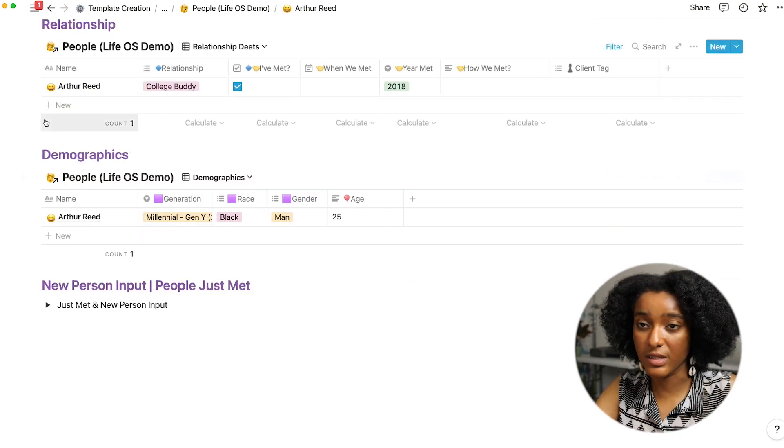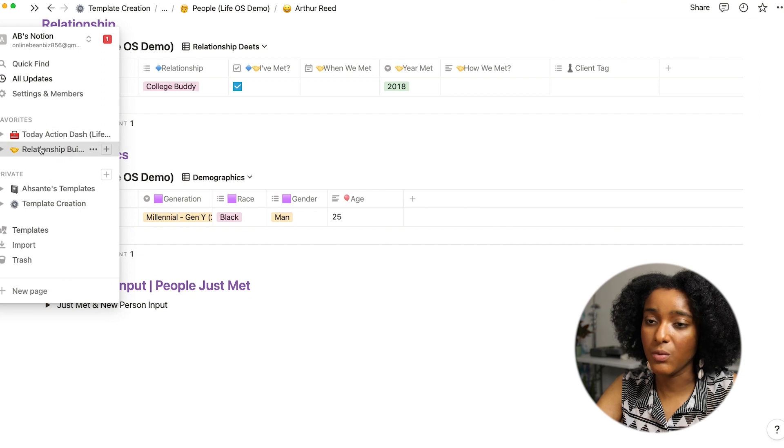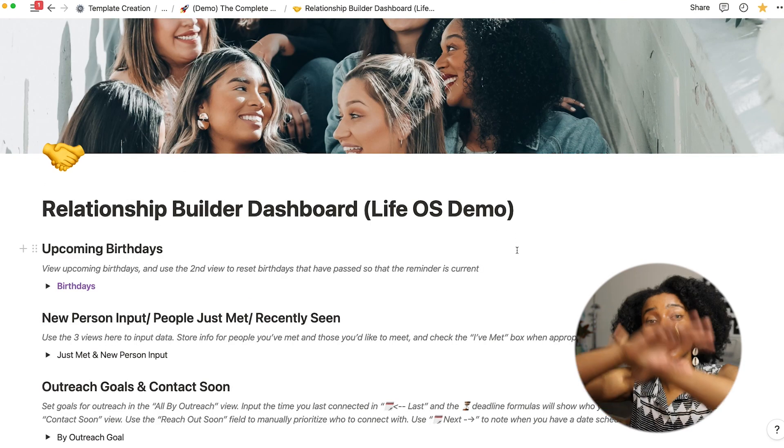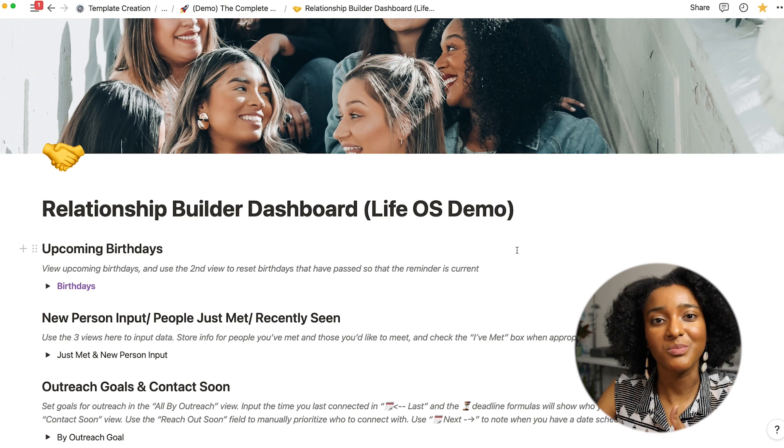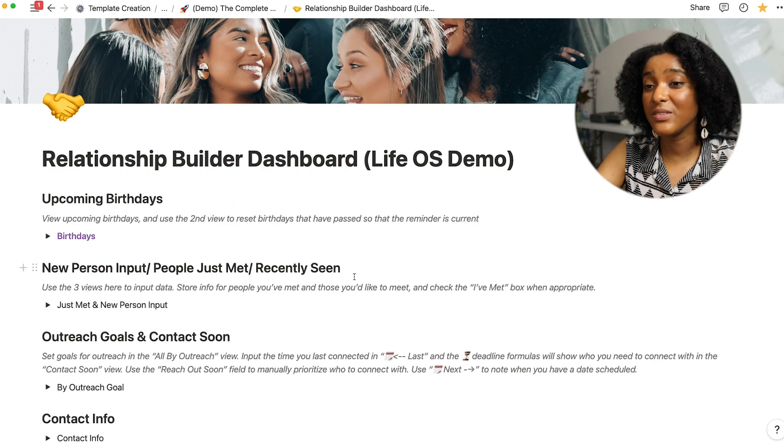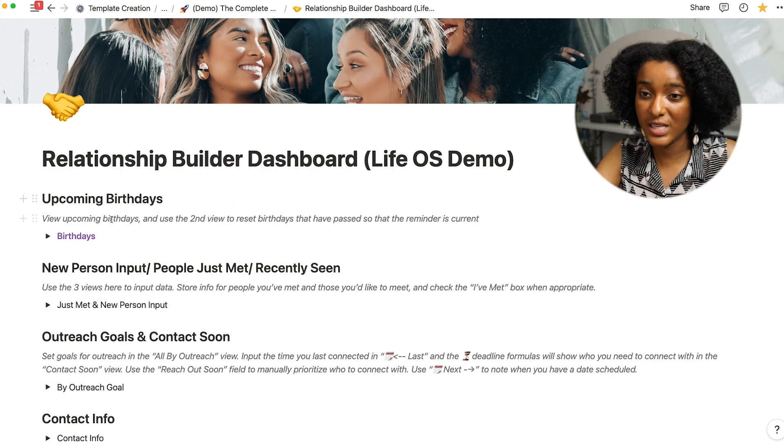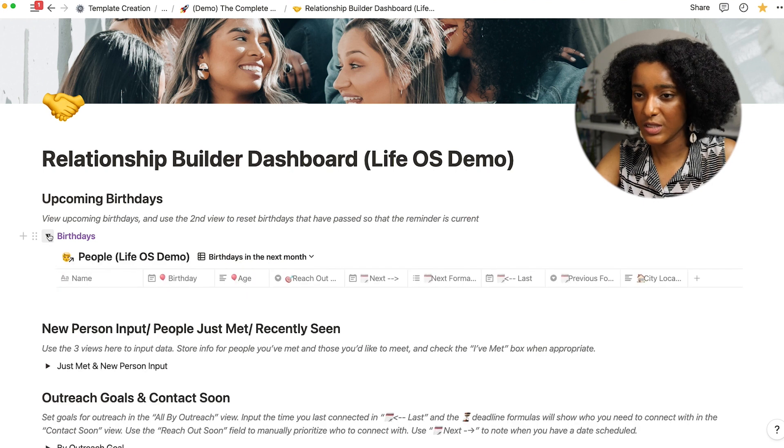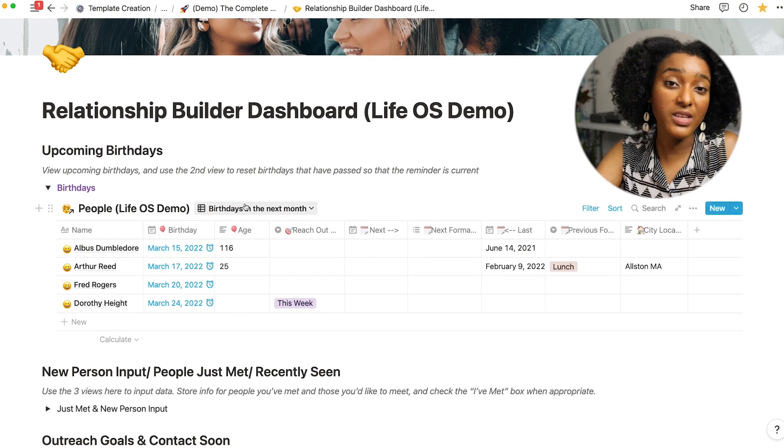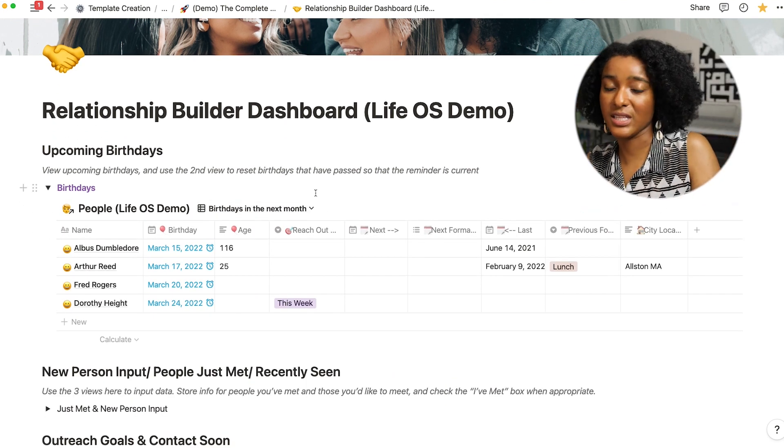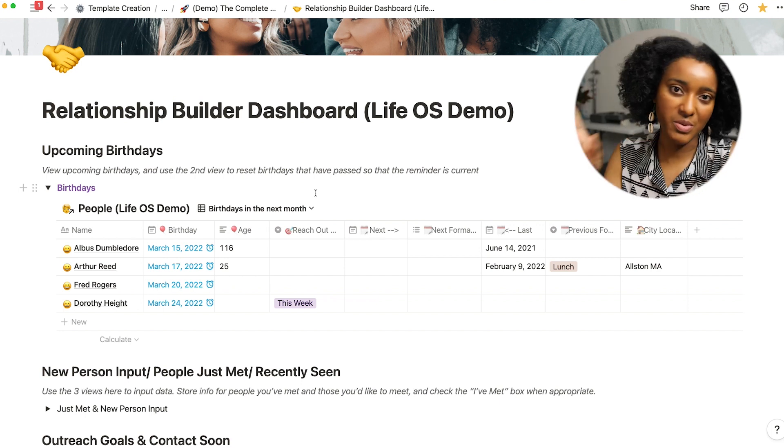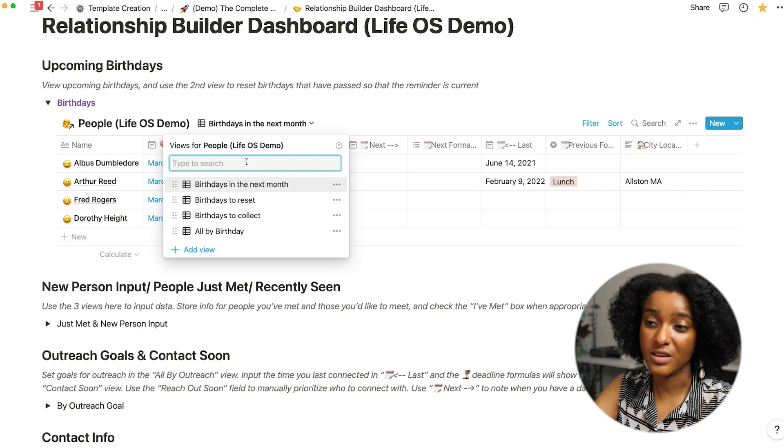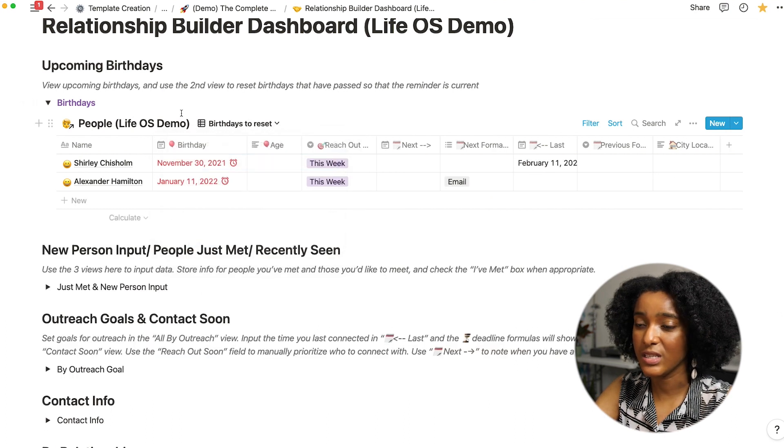So that's how I can look up or input information about a specific person. And when I want to manage my relationships overall I go to my relationship builder dashboard. So this pulls in information across my people database so I can see it across folks. So this will show me all of the upcoming birthdays that are happening in the next month so I can maybe prepare, start thinking about gifts or just have people on my radar. And I have a few other handy birthday related views in here.